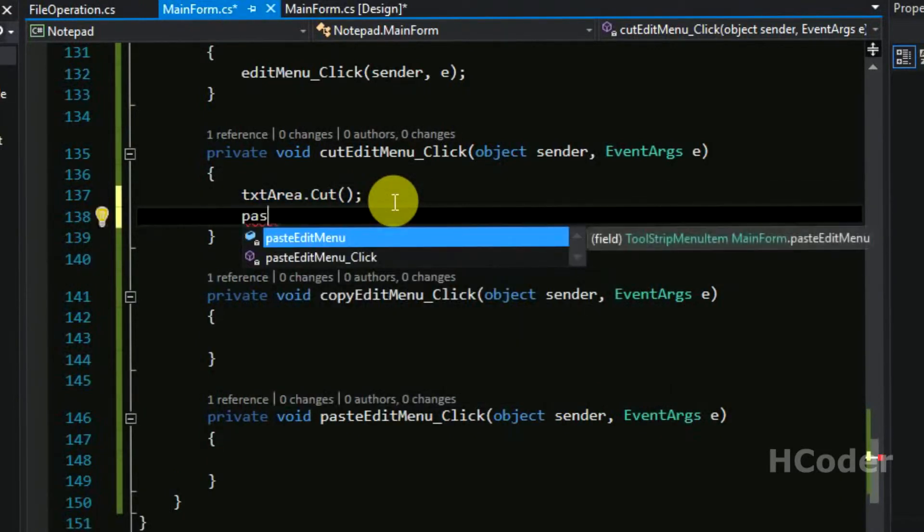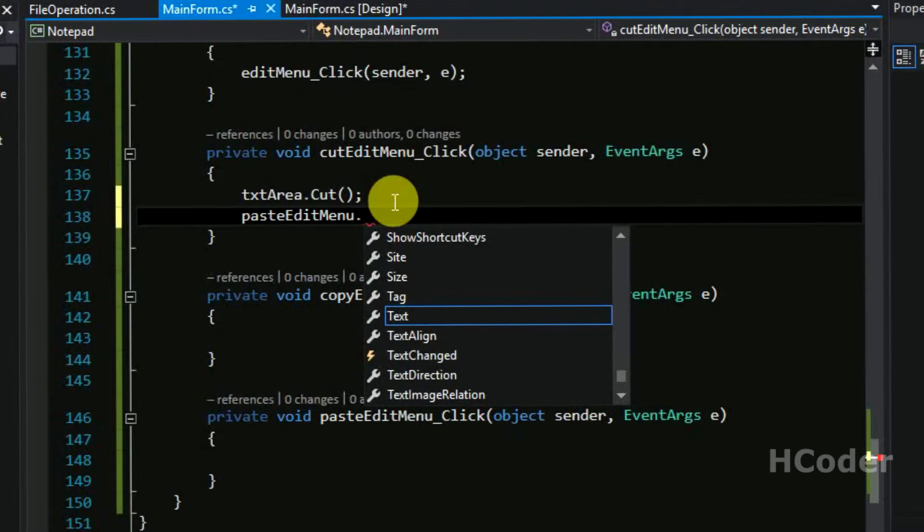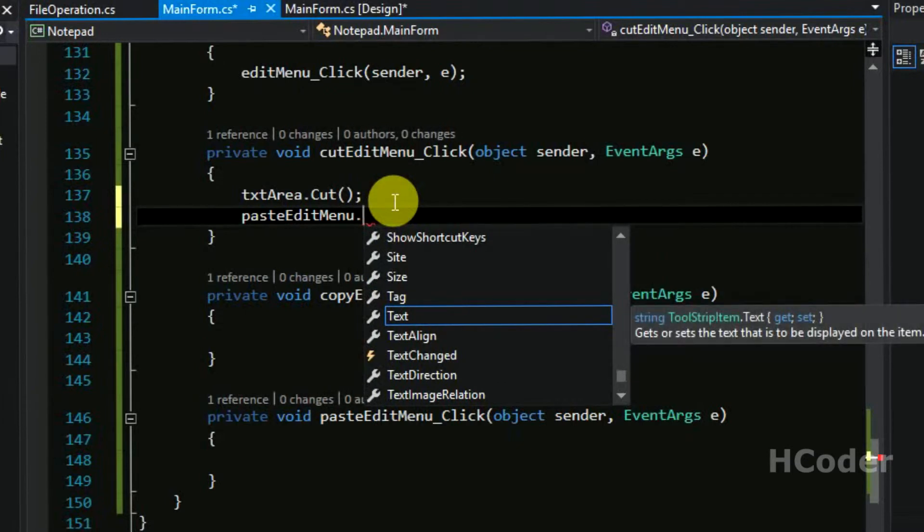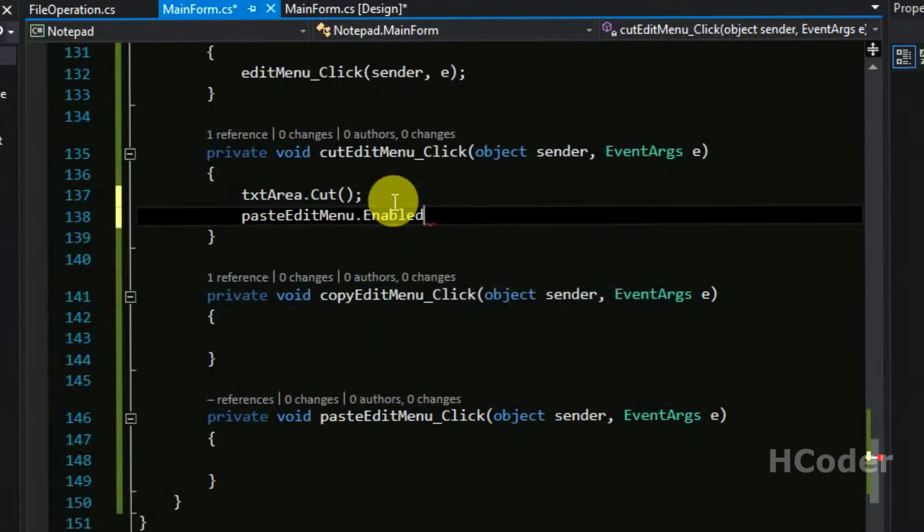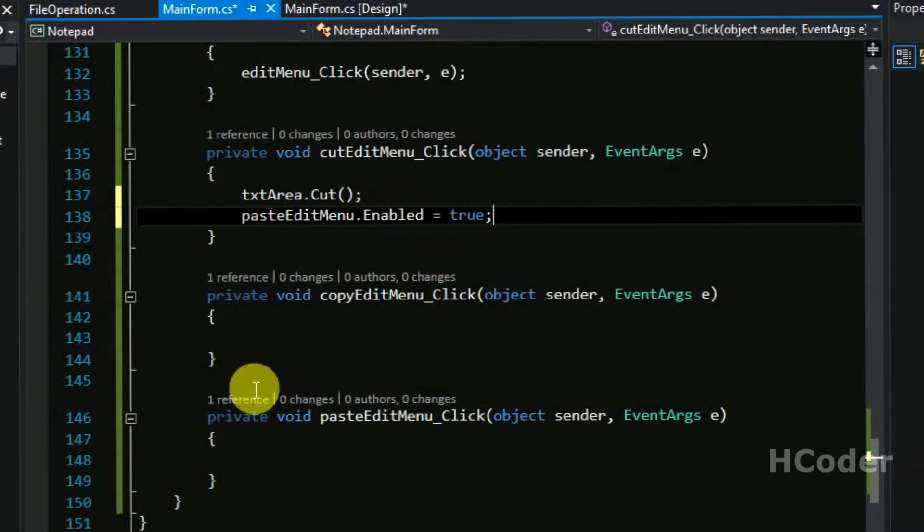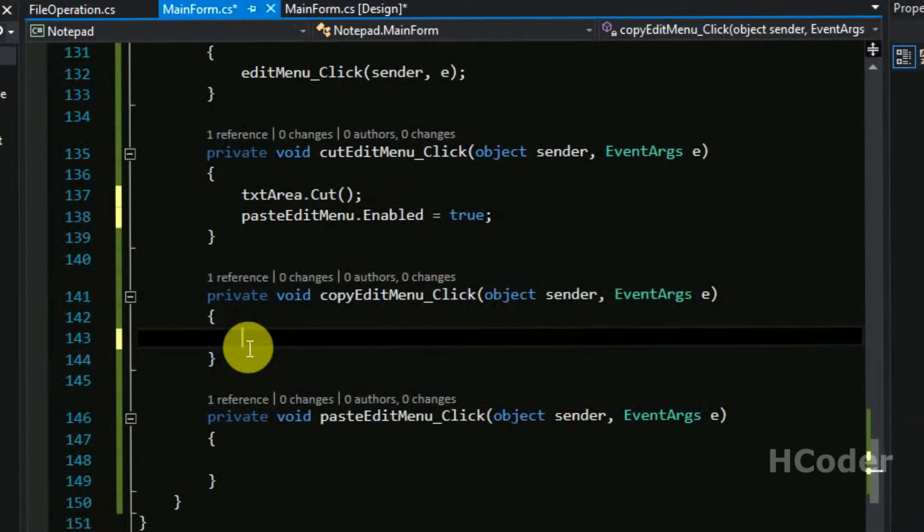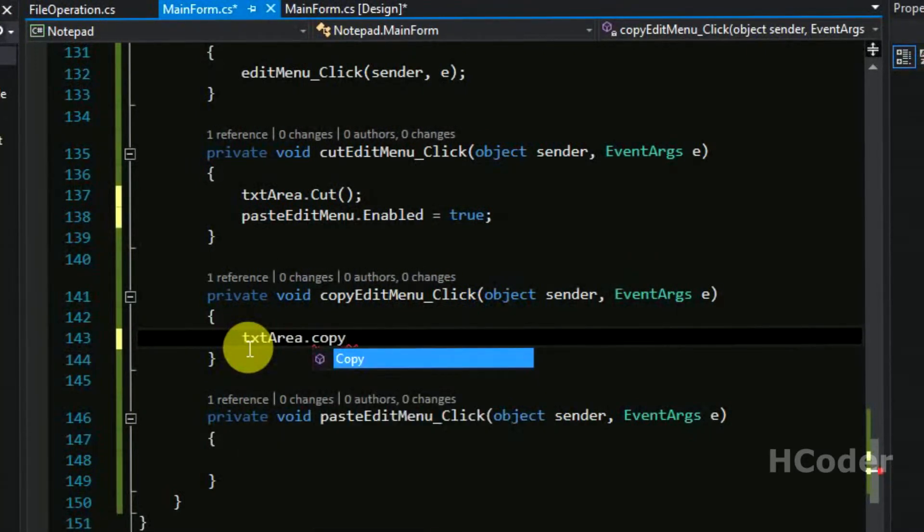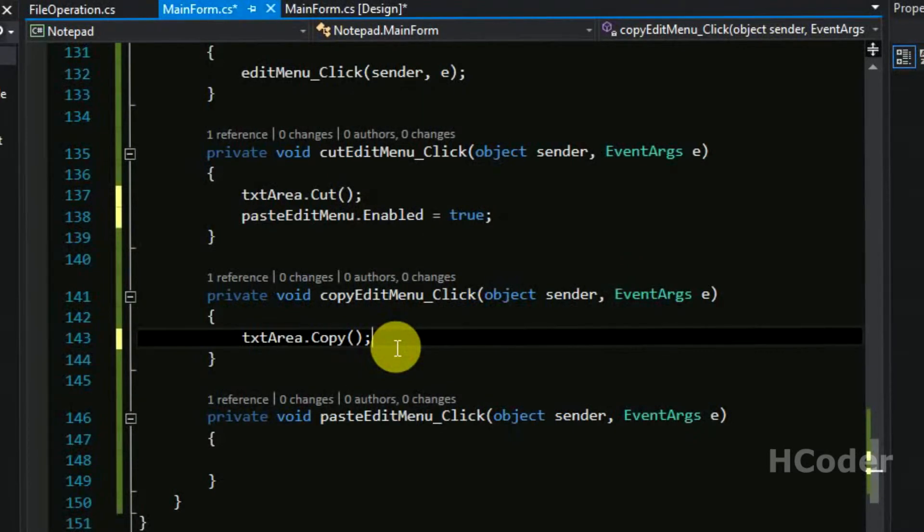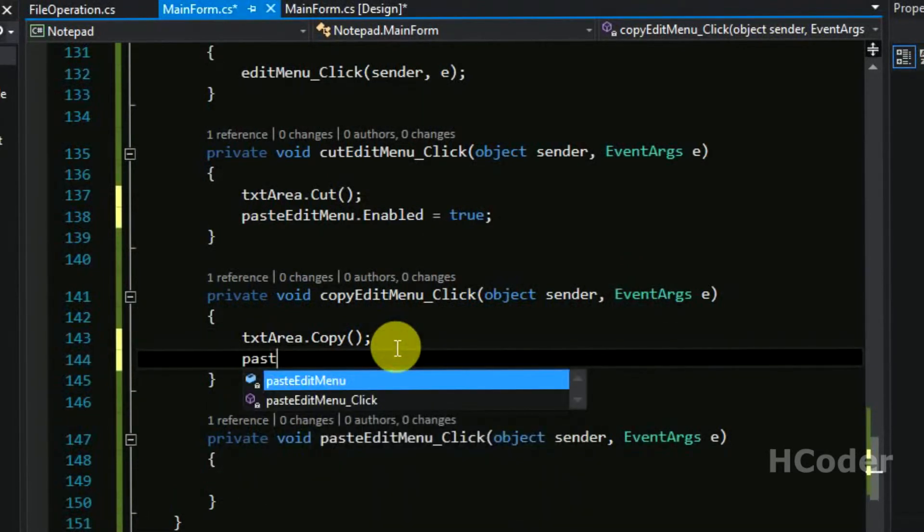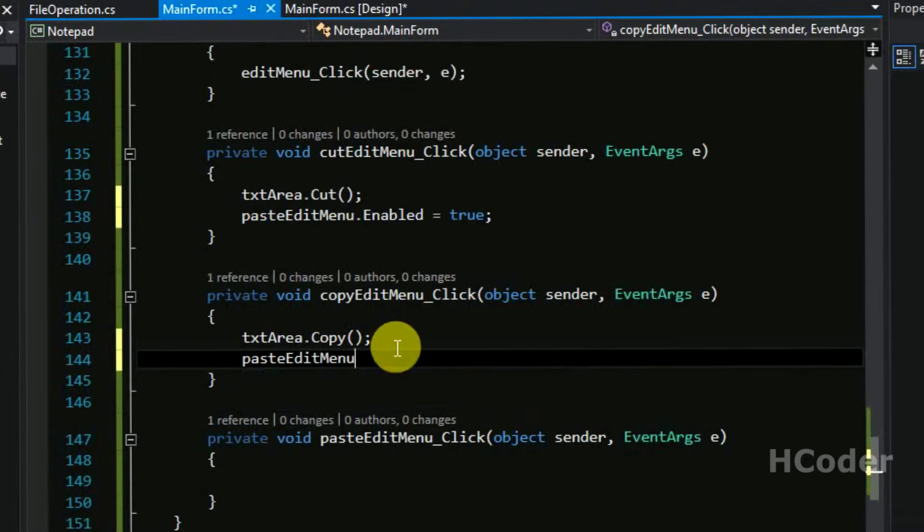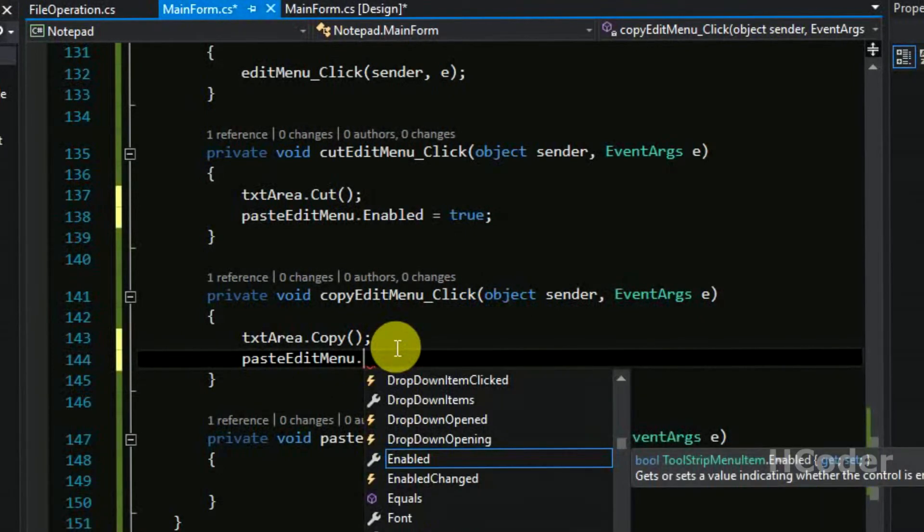So we have cut something, so there is something to paste, so enable it here. And same goes for copy: text area dot copy, equal copy. So it's just simple as that - it will be copied to the clipboard without doing anything. And here too we need to enable the paste menu item.